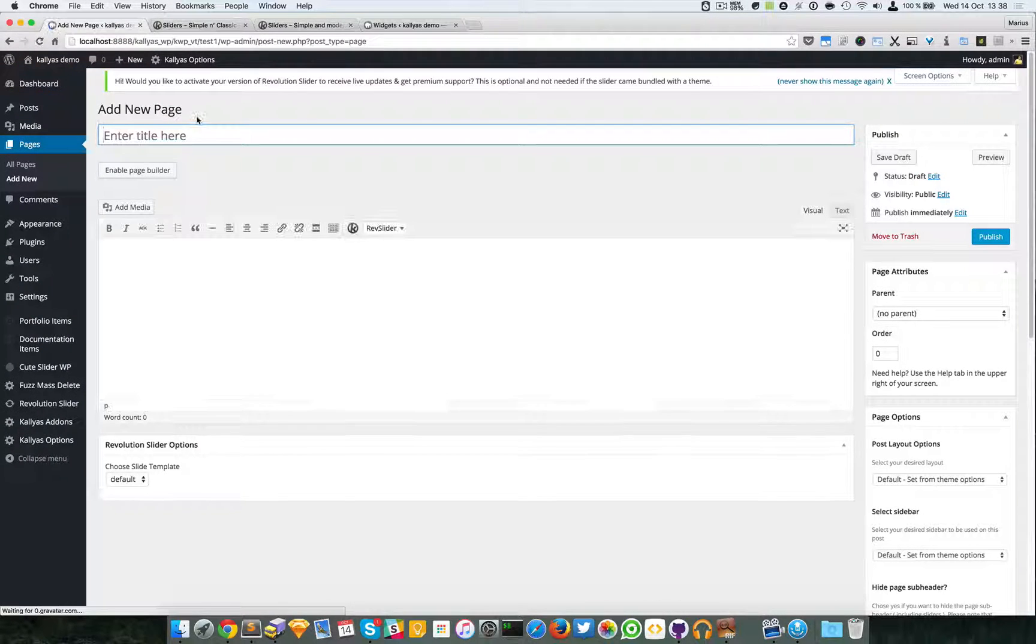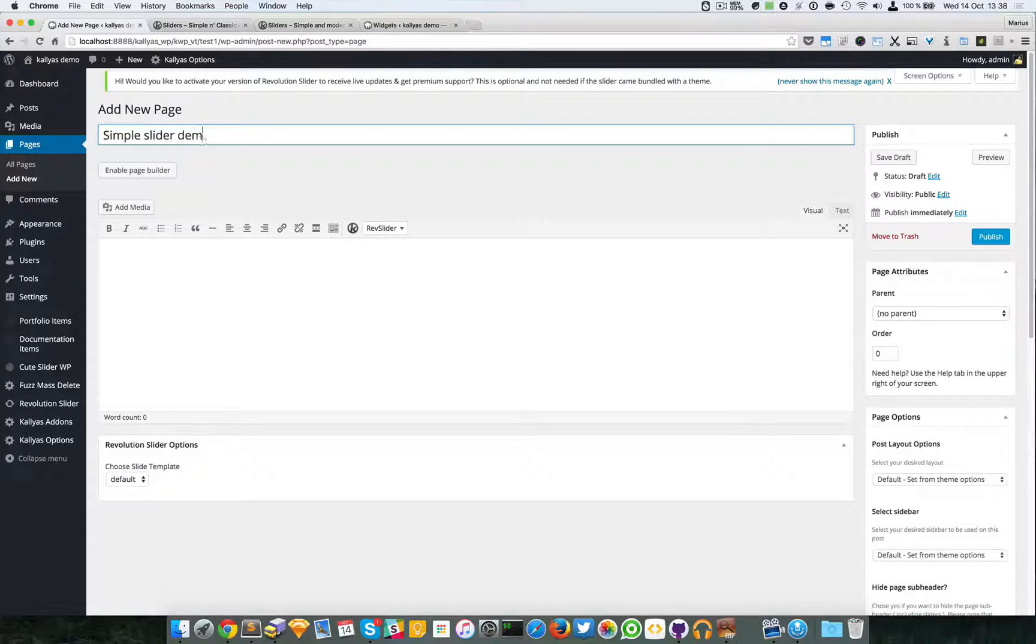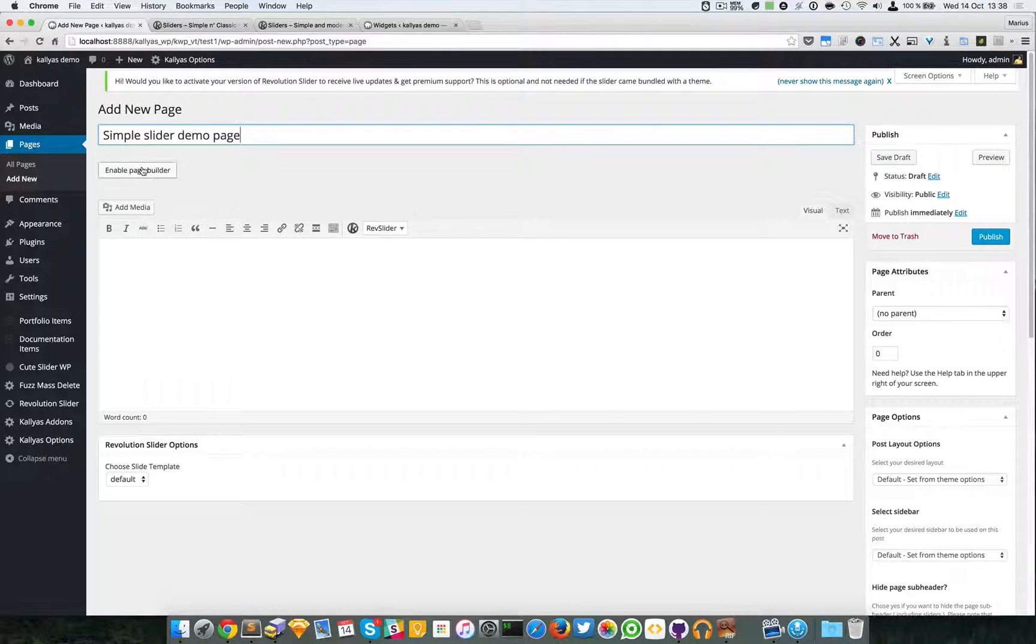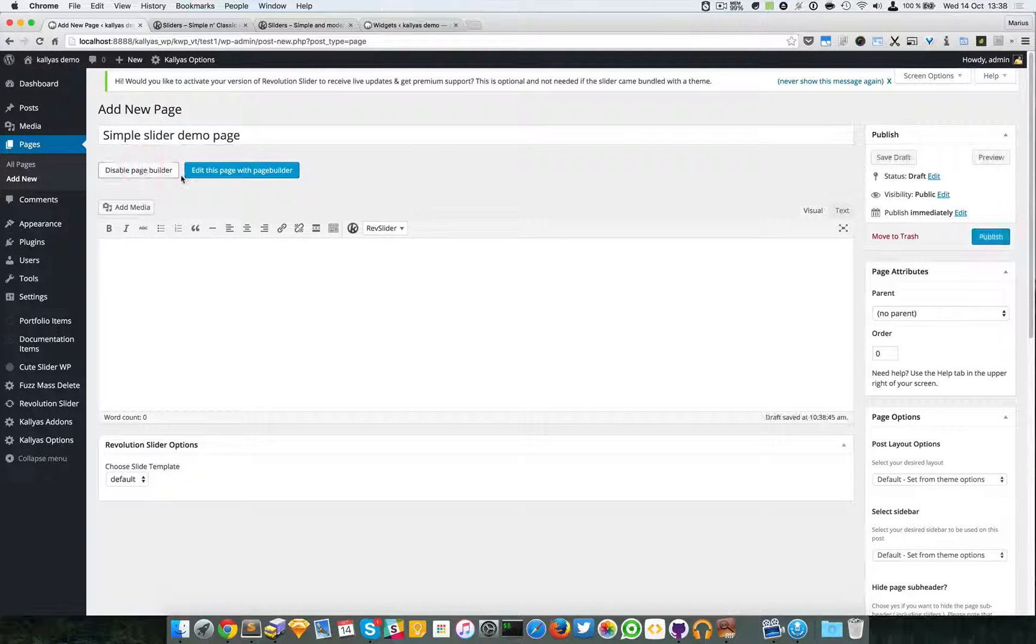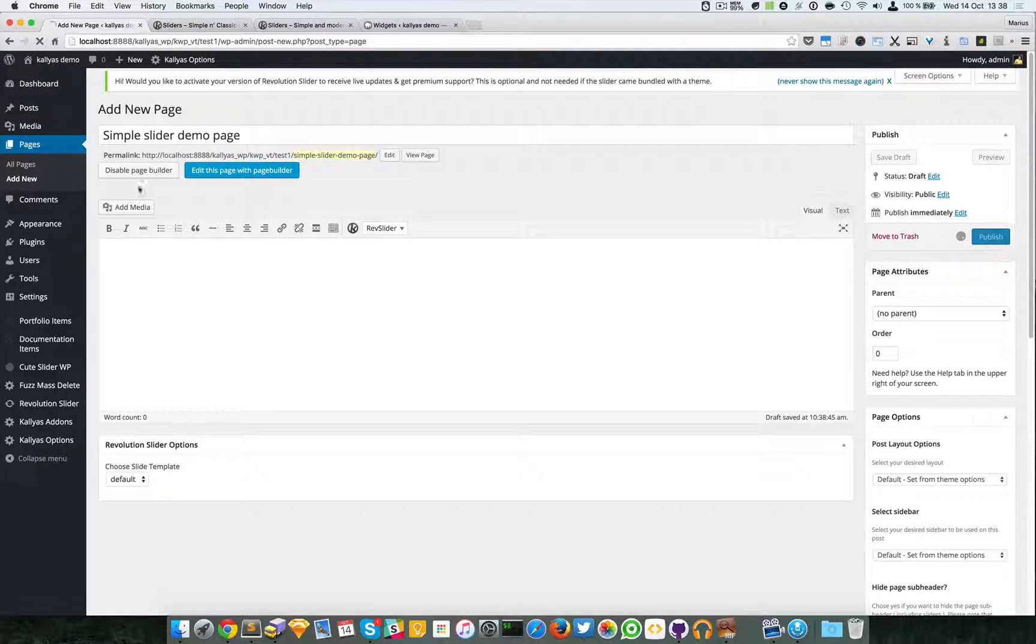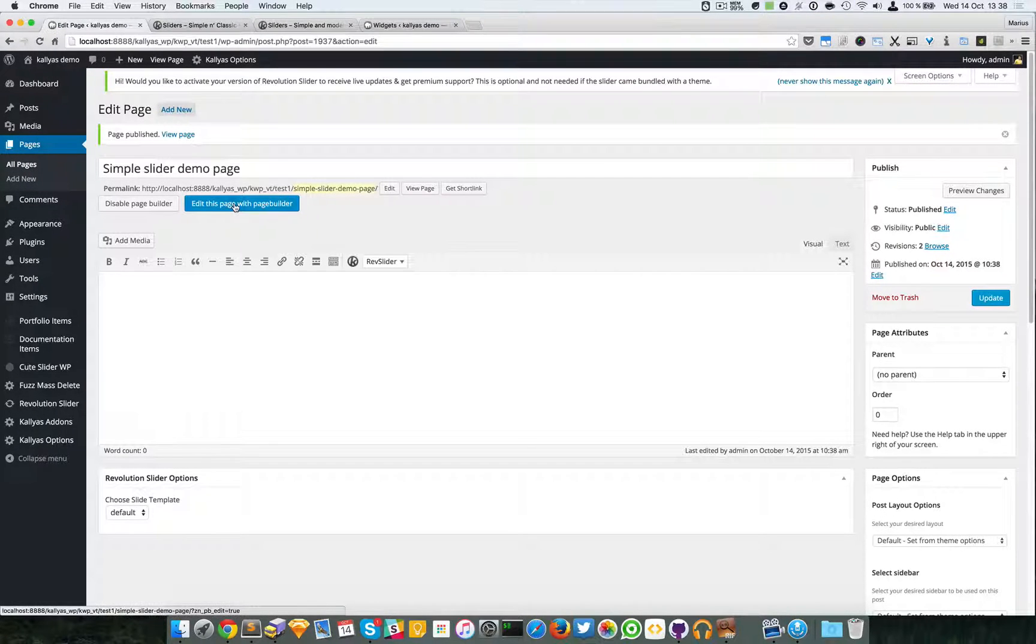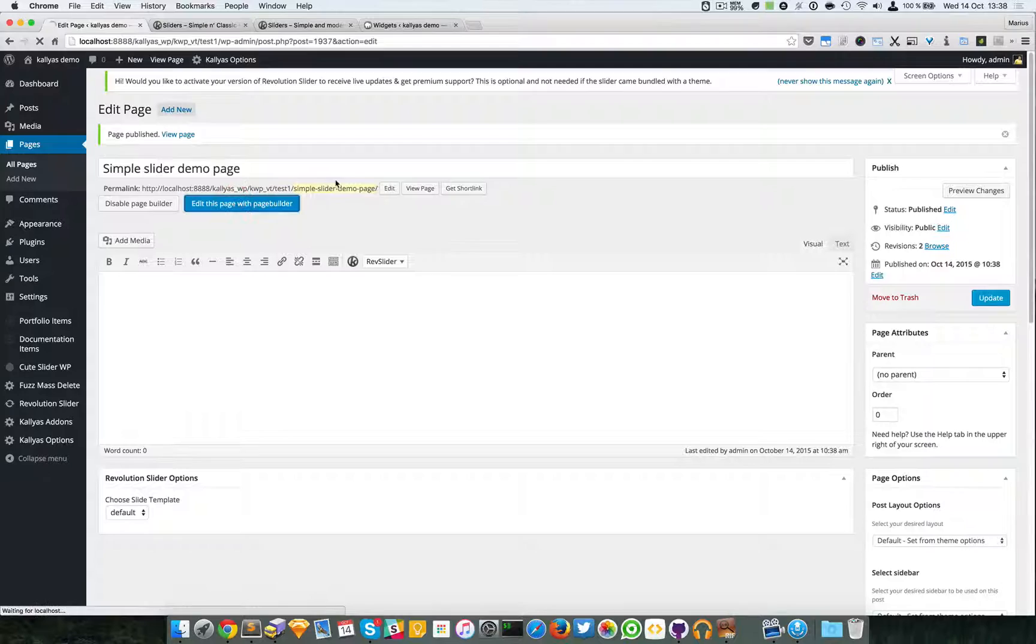I'm going to call it Simple Slider Demo Page, enable the page builder, publish, and we'll edit this page with page builder.